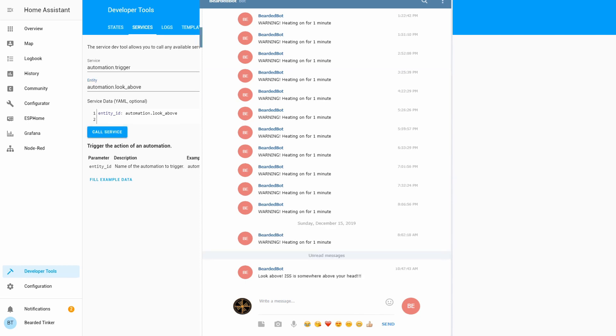And as you can see, when we press the call service, we receive the notification inside our telegram. So, this is it.